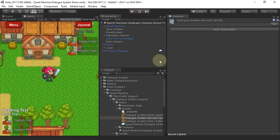And that's it. I hope that gives you an overview of what you can do by combining Quest machine and the Dialog system. Thanks for watching.